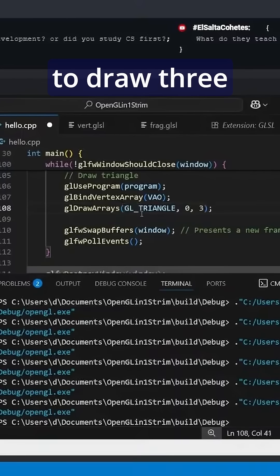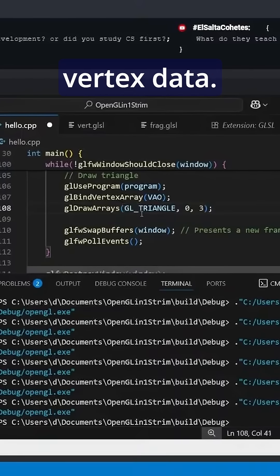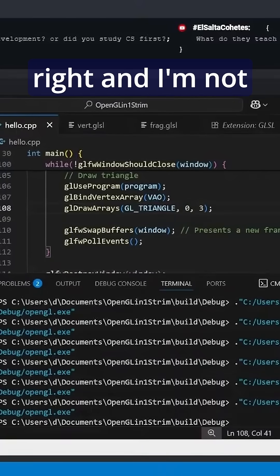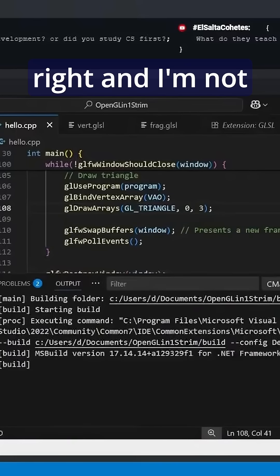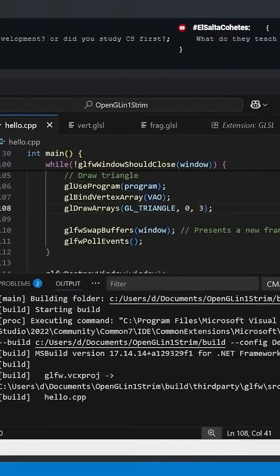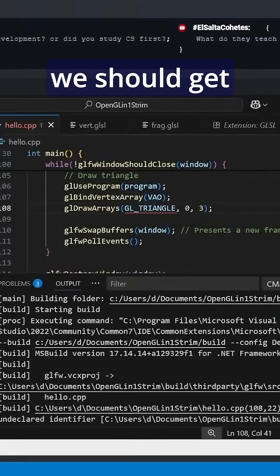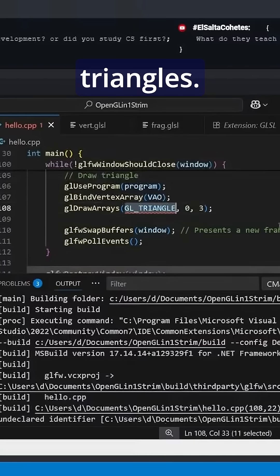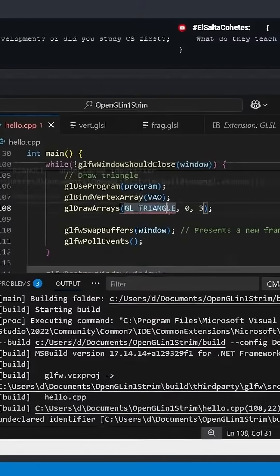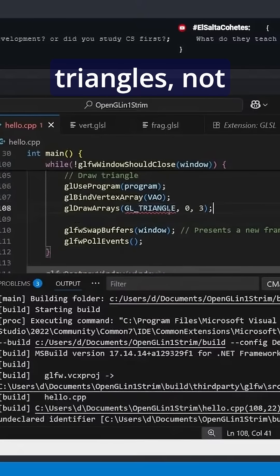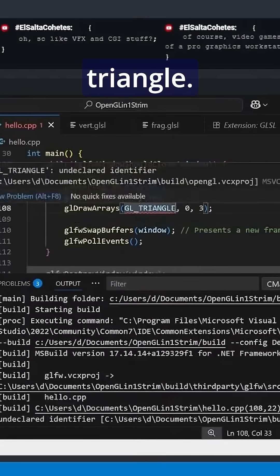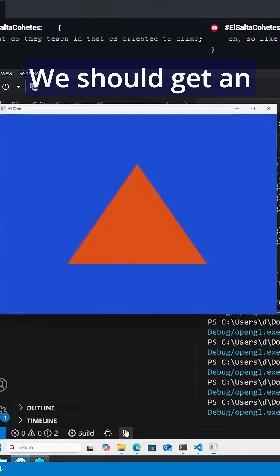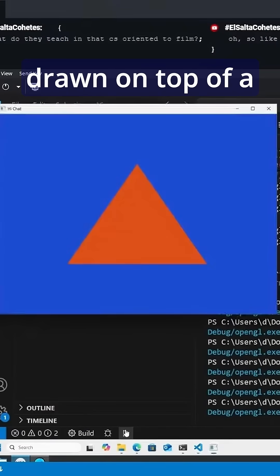Now if everything goes right, and I'm not going to be sad, we should get a compiler error because I apparently typed triangles and draw it as triangle not triangle. We should get an orange triangle drawn on top of a blue background.